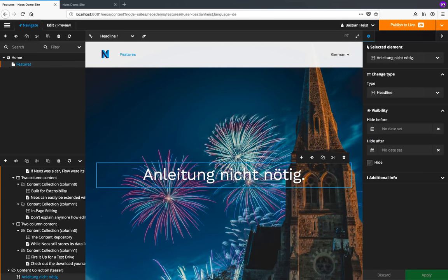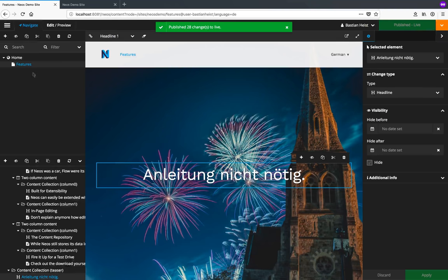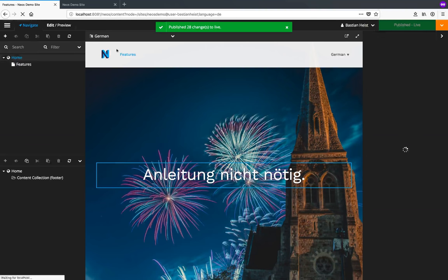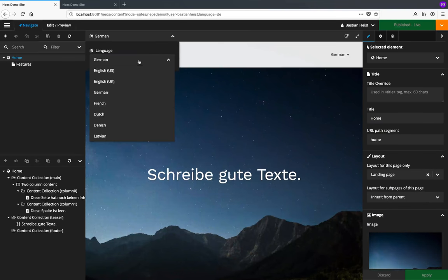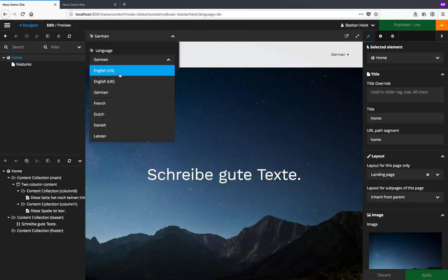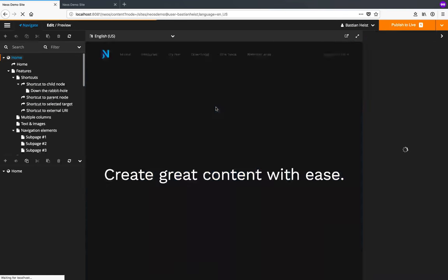Let's publish these changes and go back to the English version of our website by selecting home and selecting English from the language toggle menu.